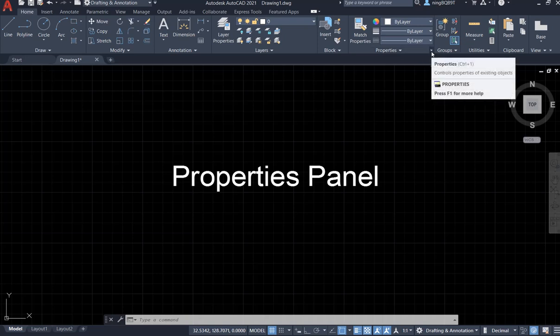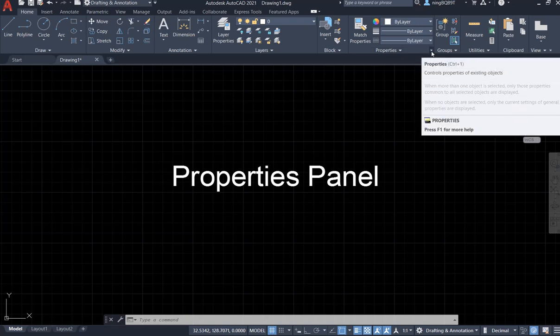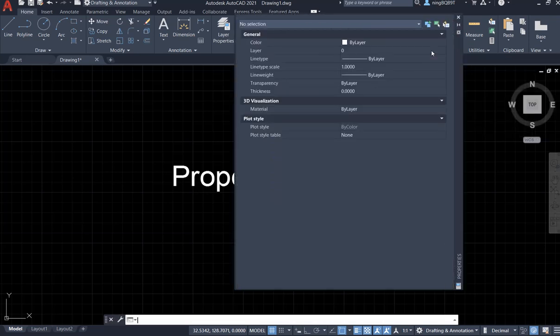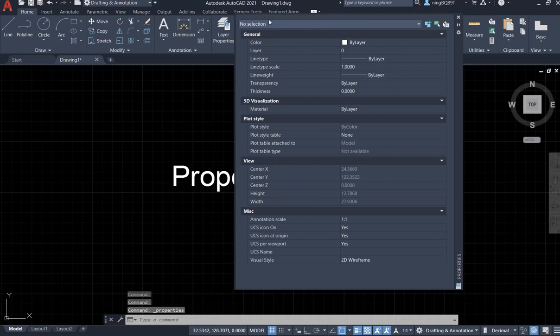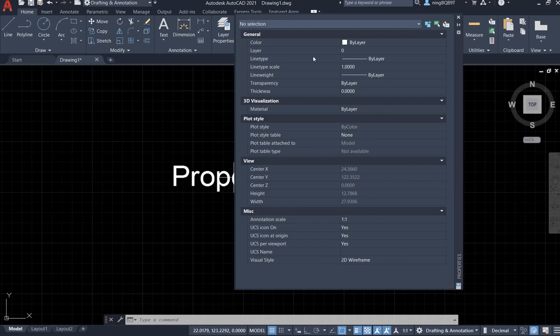First, click this small arrow at the corner here. We're going to see all the properties that we have when we are using AutoCAD 2021.